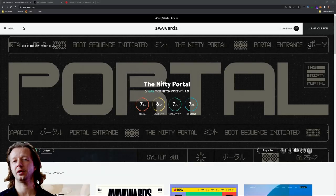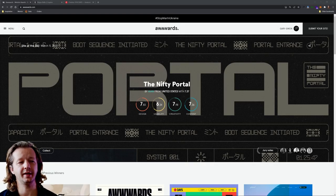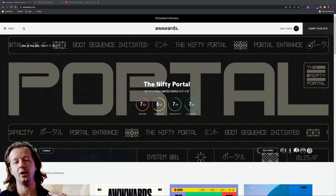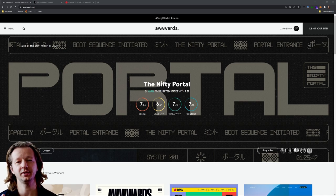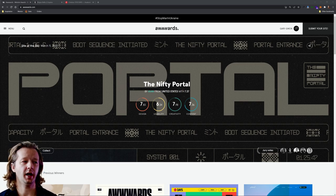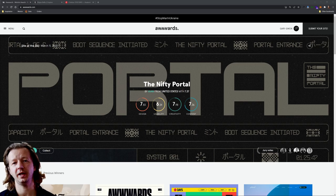Alright, so I just wanted to do a very quick video today and this is going to be about awards.com or A-W-W-W-A-R-D-S.com and a lot of you know what that is.